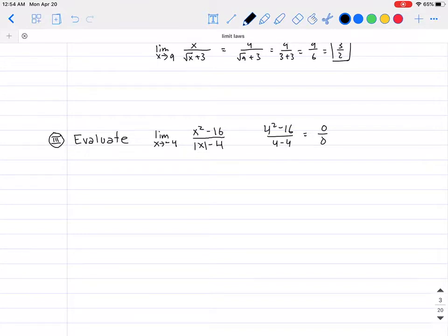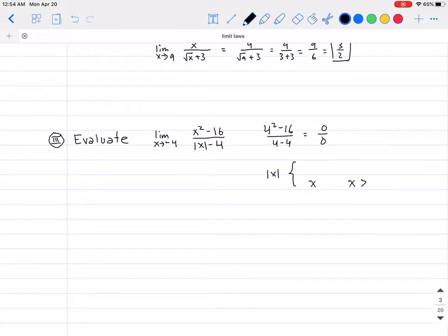The problem is that at the bottom we have an absolute value, and we haven't quite seen something like that before. The absolute value of x, written as a piecewise function, gives us a better idea of what to do. The absolute value of x equals x when x is greater than or equal to 0, but equals negative x when x is negative. This breaks it into two parts.